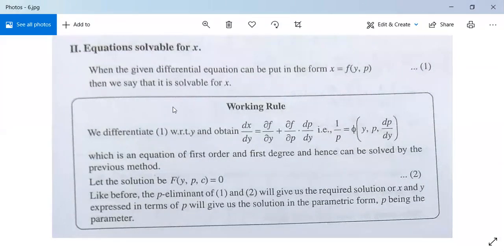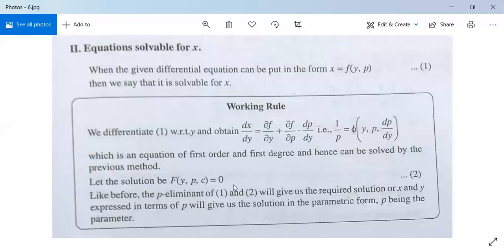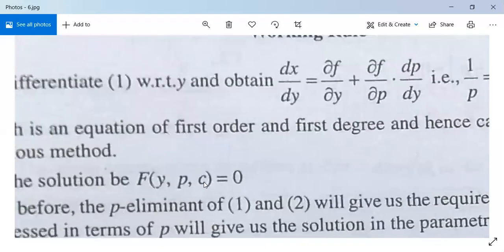See its working rule. Differentiate both sides with respect to y, so we get dx/dy, which equals a function of y, p, and dp/dy. Since we are differentiating with respect to y, this term is dp/dy. This is an equation of first order and first degree and hence can be solved by the previous method. Suppose the solution is f(y, p, c) equals 0. Eliminate p between equations 1 and 2 to get the required solution, or express x and y in terms of p for the parametric form solution.